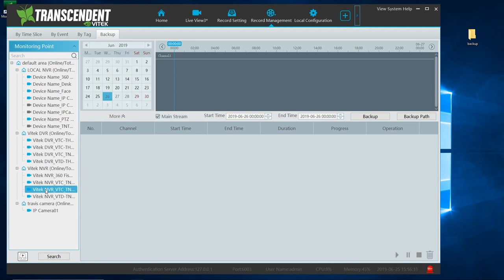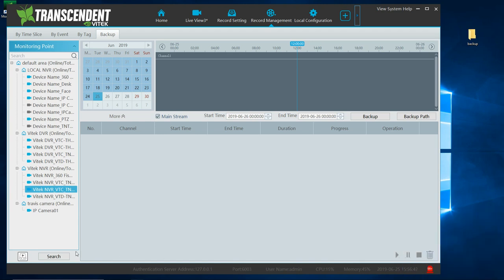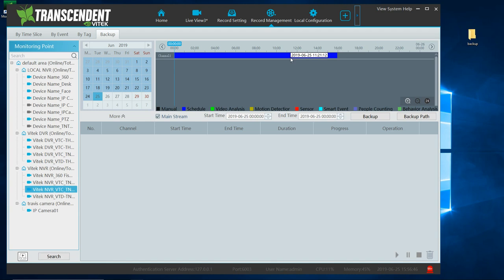Select my camera now. I want to go to the 25th. And click search. So now I have my data.